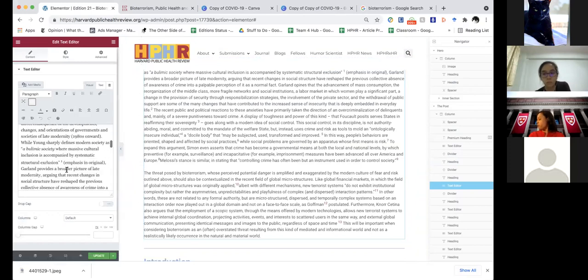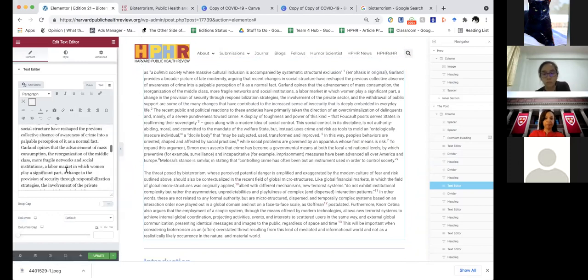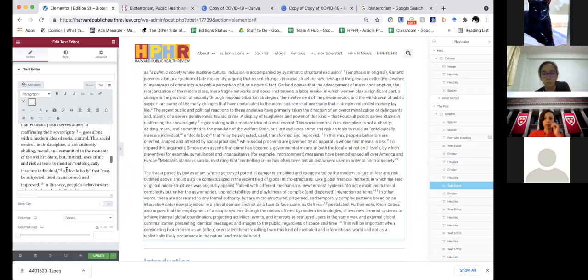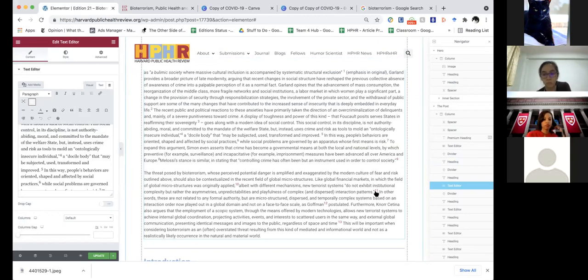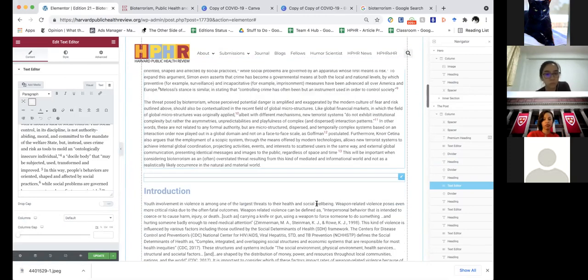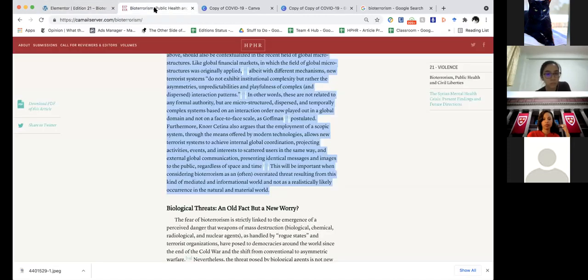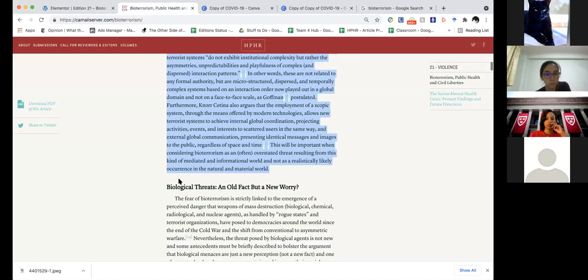Ideally you would have all of these active URLs taken care of, but for now we're just going to move forward with the rest of the article layout.